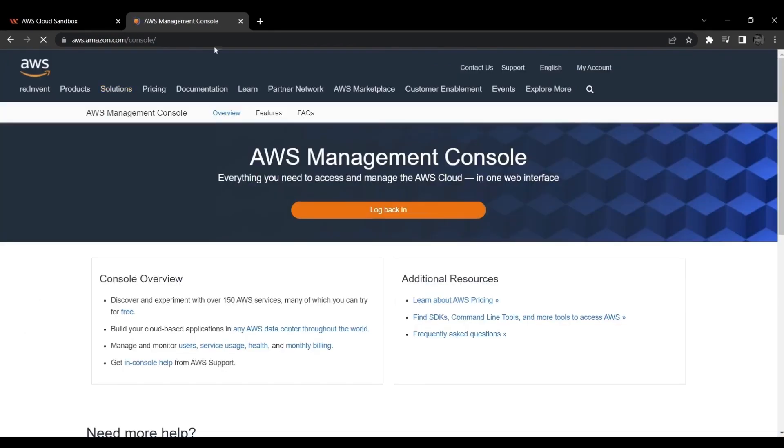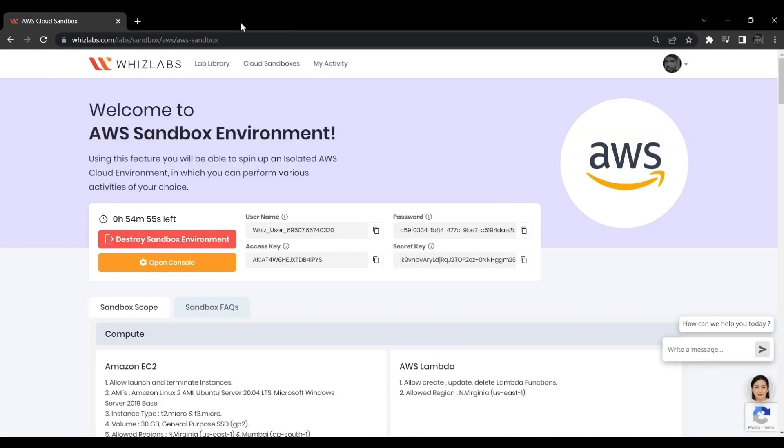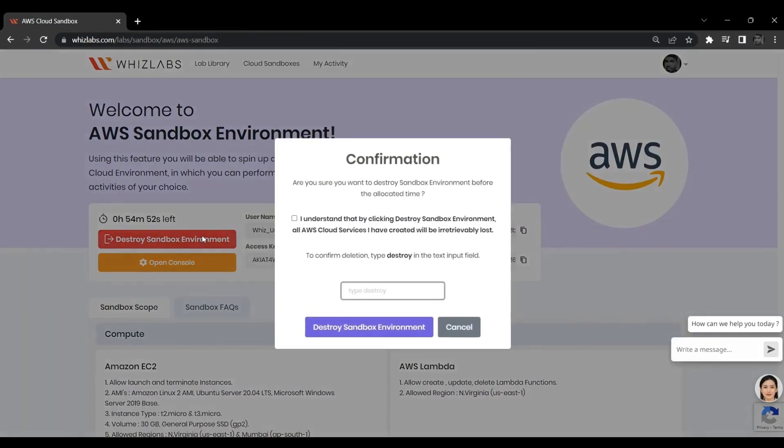So, now to end this session click on Destroy Sandbox Environment. Click the check box and type Destroy and Submit.